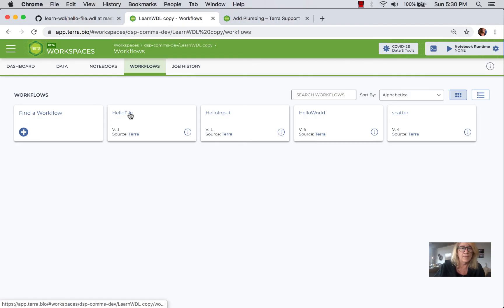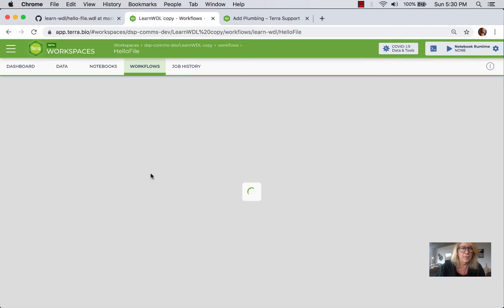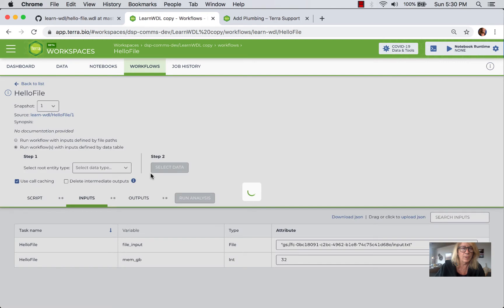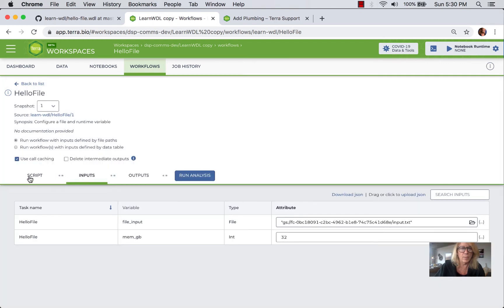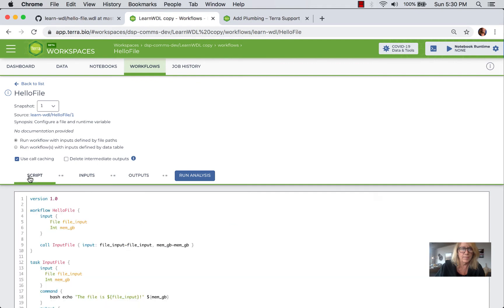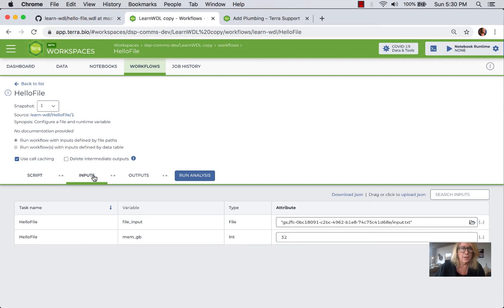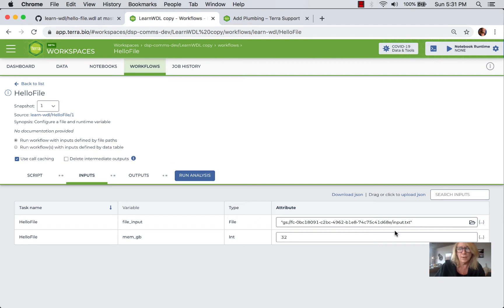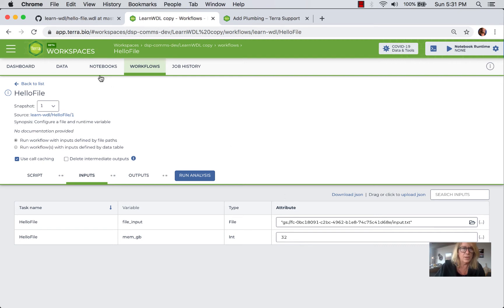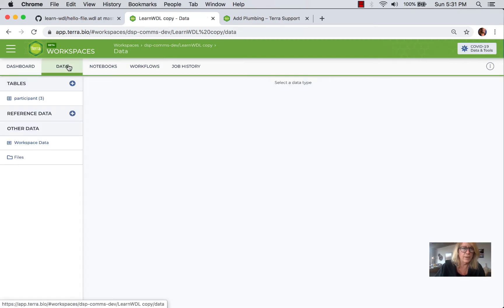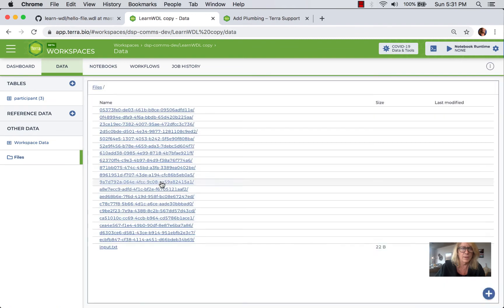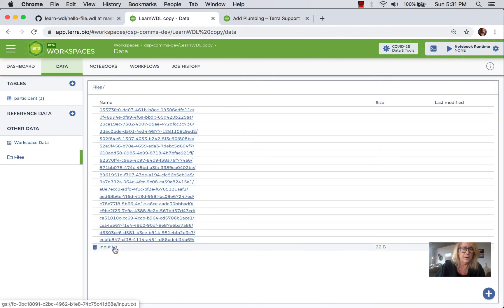So here is the hello file workflow that we've been working with and you'll remember that there's two variables: the file input and the amount of memory, which with this back end will be configurable. So if we go into the inputs right now we're using the ability to put in full paths, so we're running the workflow with inputs defined by file paths and we have the path to our required input file to the bucket that was created with this workspace and then we just put a value of 32. Now if we run that, that's going to be associated to the file that we earlier uploaded by clicking this button right inside of here.